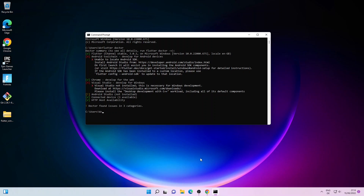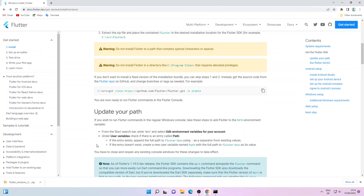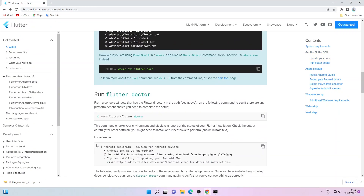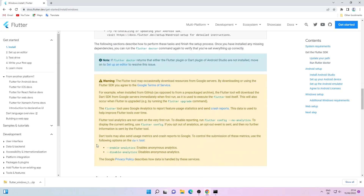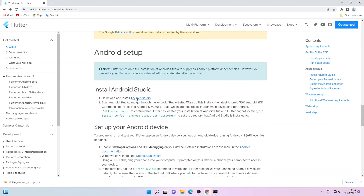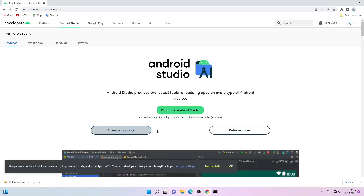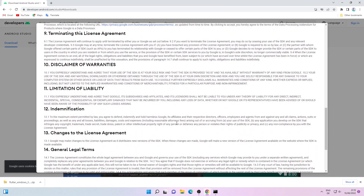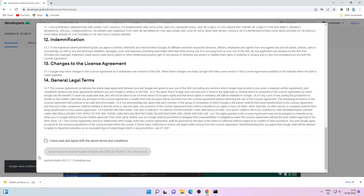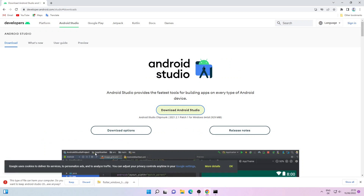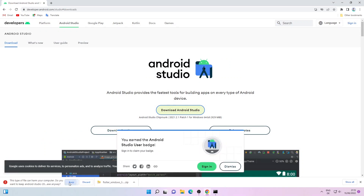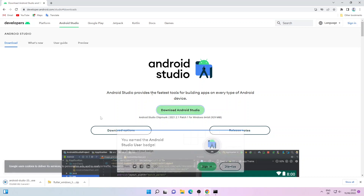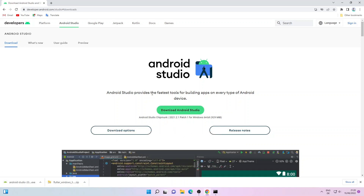Let's go back to the browser window — this time we'll be installing Android Studio. Click on the Android Studio link; it will take you to the Android Studio download page. On this page just click on Download Android Studio, go through the license agreement, click Agree, and then click Download Android Studio. It will start downloading — just click on Keep. It may take some time depending on your internet speed.